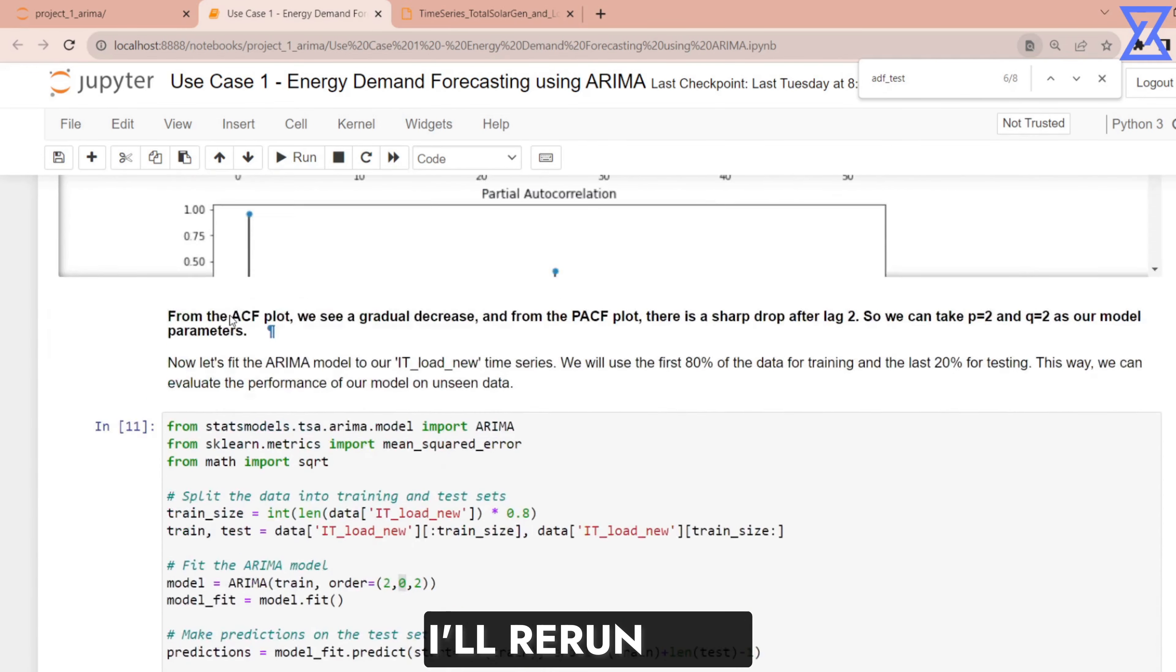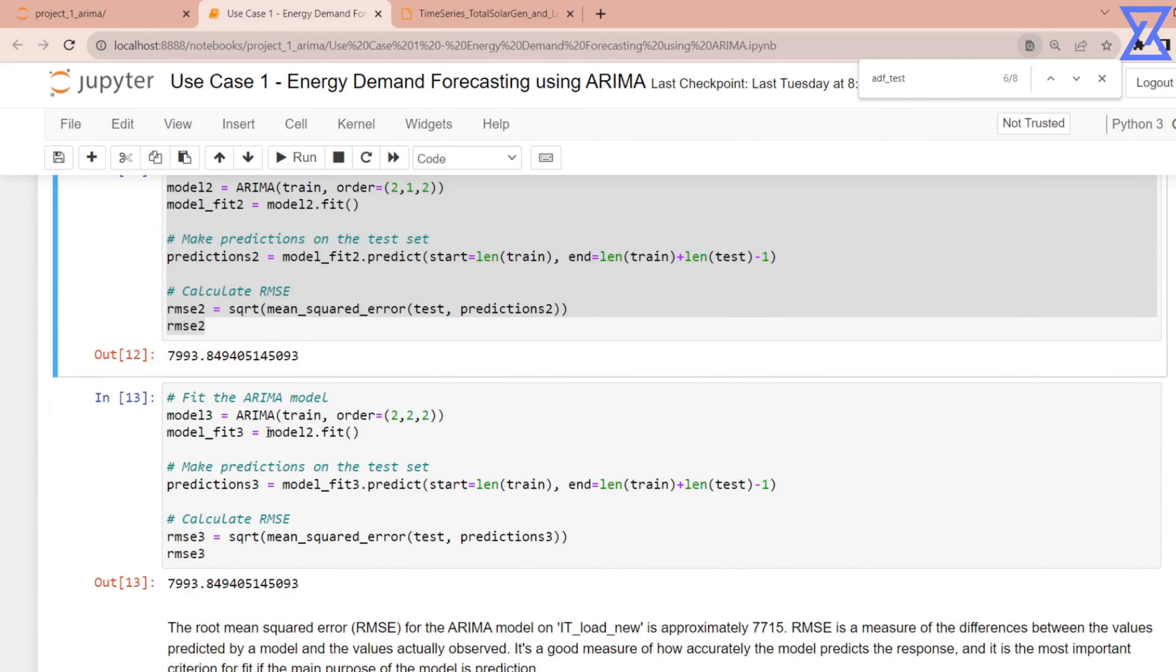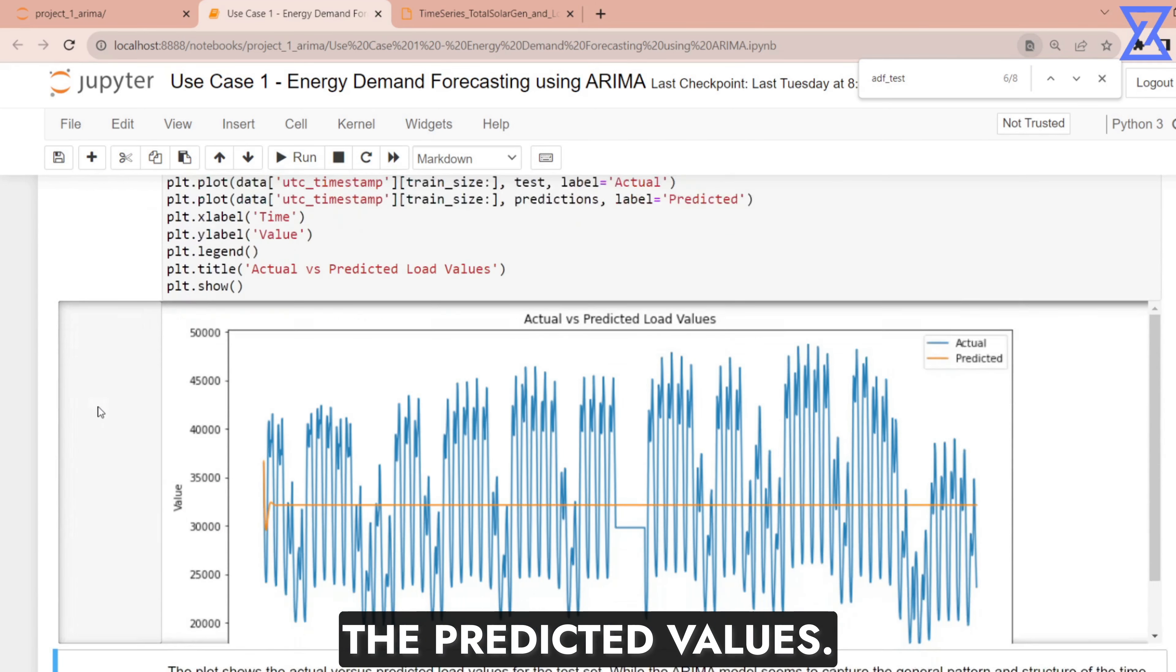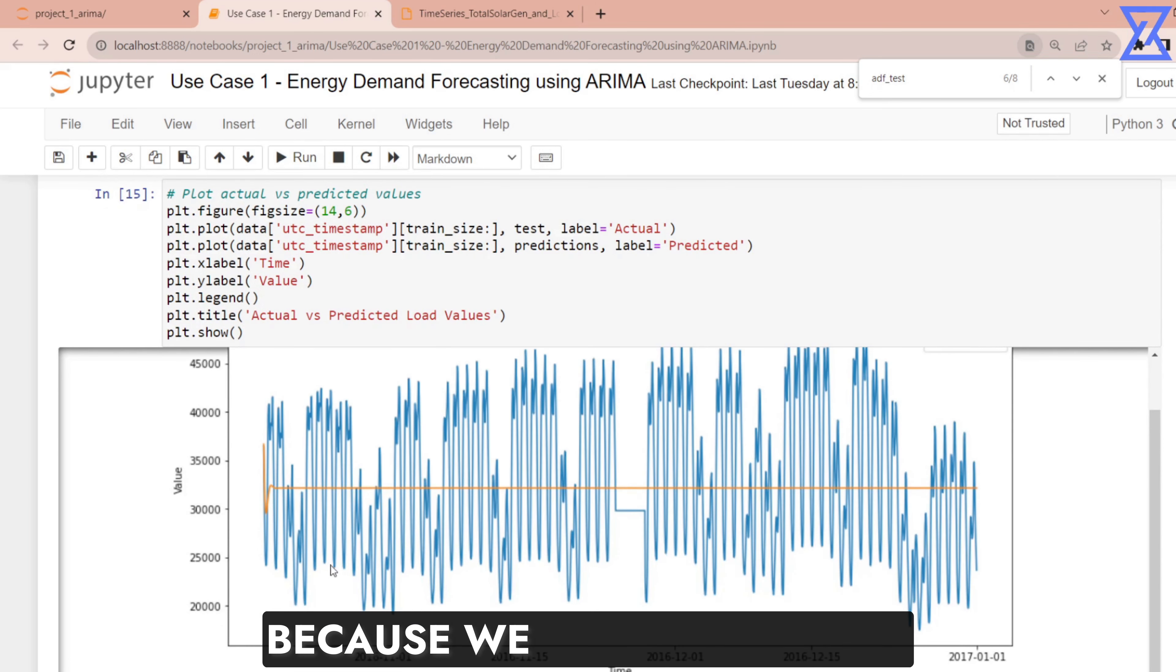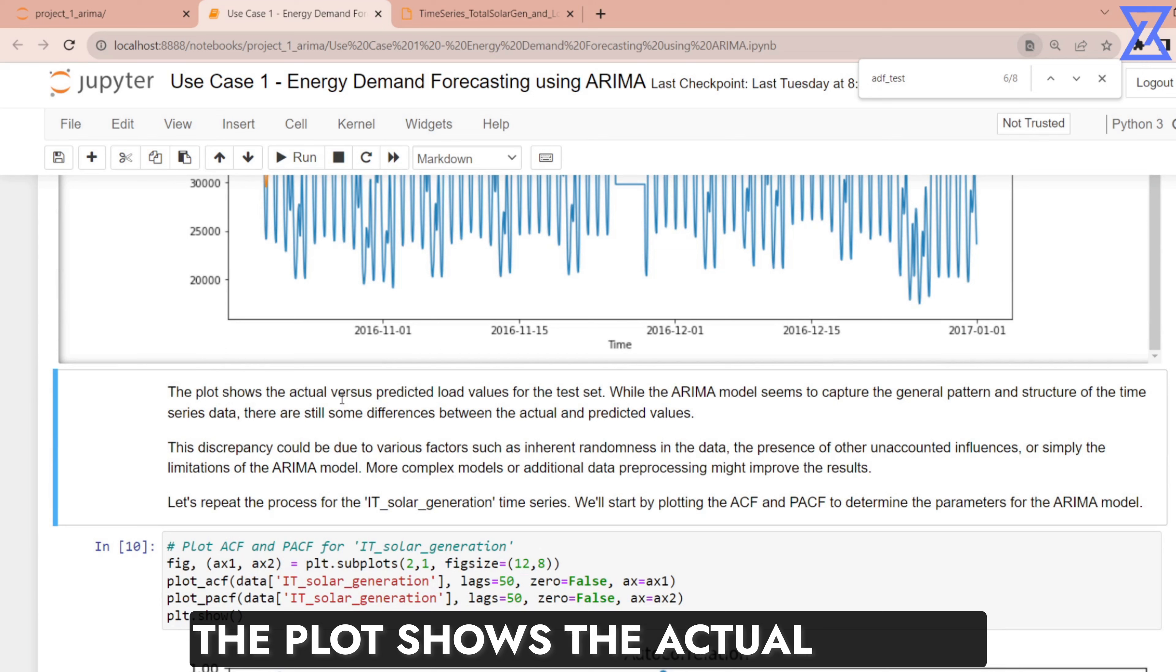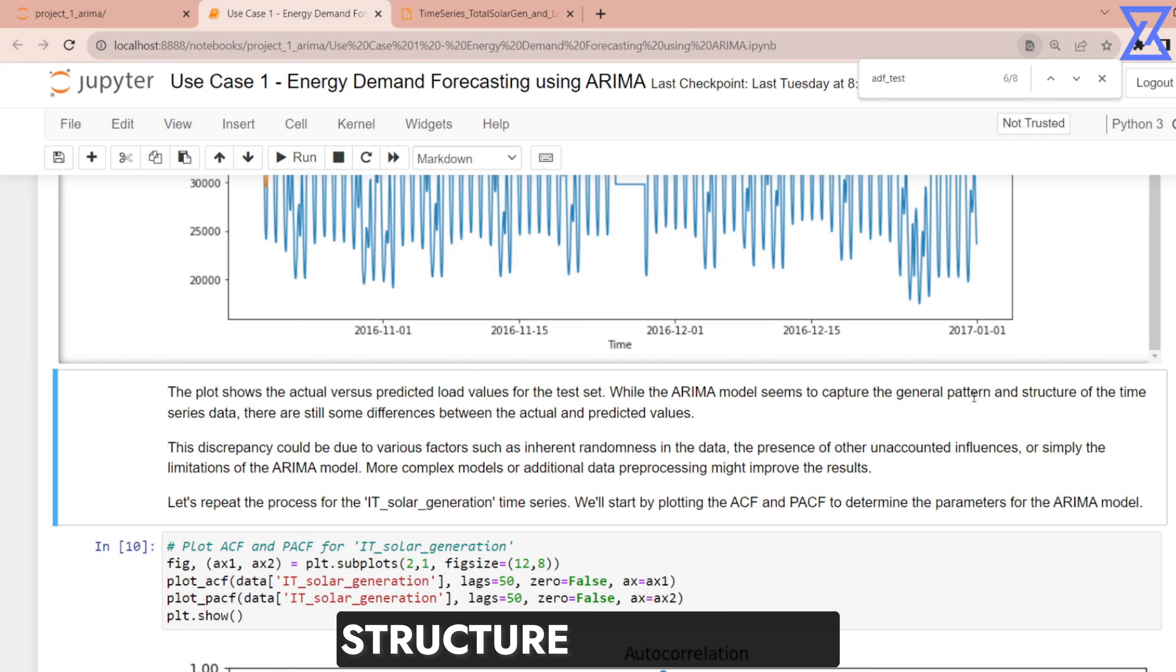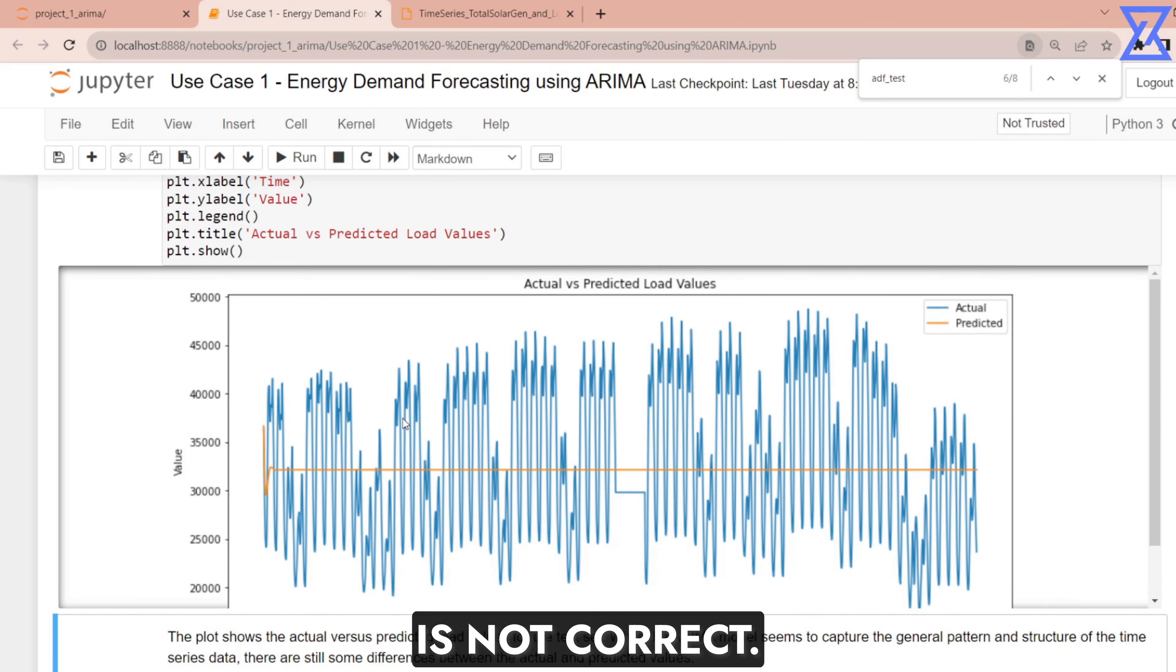Moving ahead I will rerun this so that that model is active. Now I am plotting the actual and the predicted values. You can see the predicted values are pretty much straight and that is quite evident because we might have less amount of data because of which it has taken a median value which is not doing a good job. So ARIMA is not doing a good job right now. The plot shows the actual versus predicted load values for the test set. While the ARIMA model seems to capture the general pattern and structure of the time series data there are still some differences between the actual and predicted values.